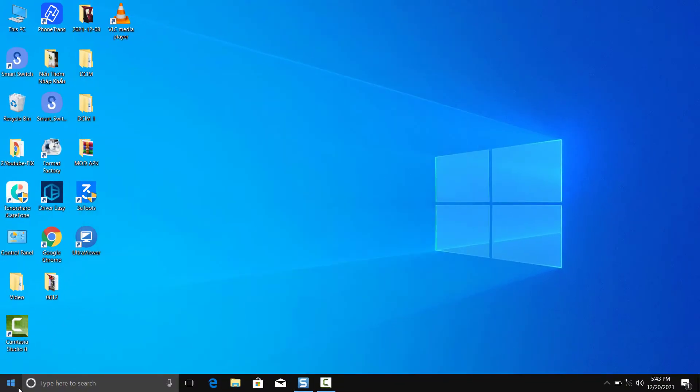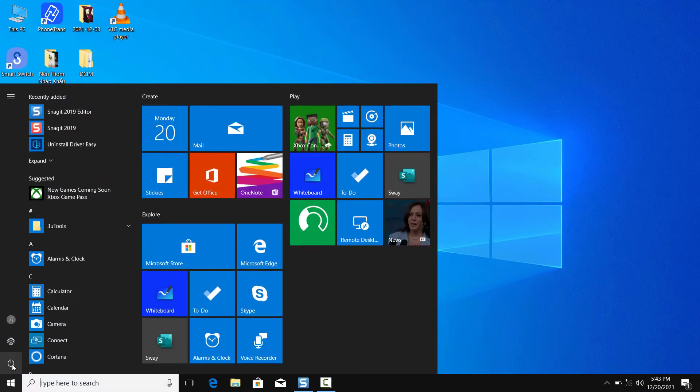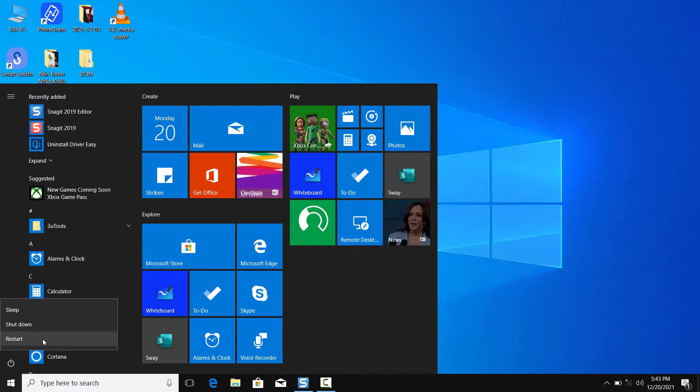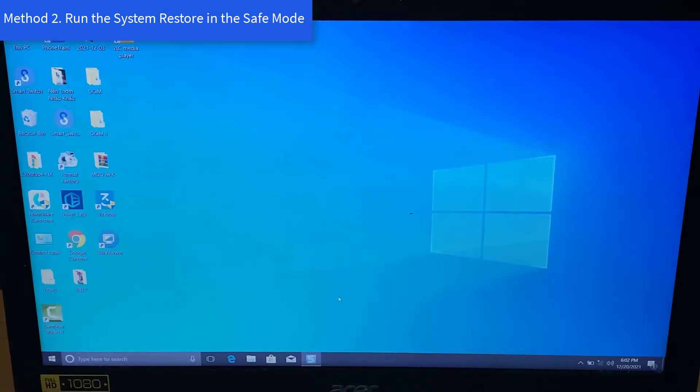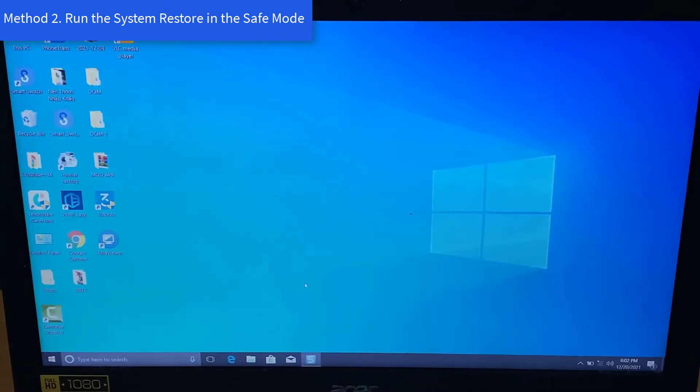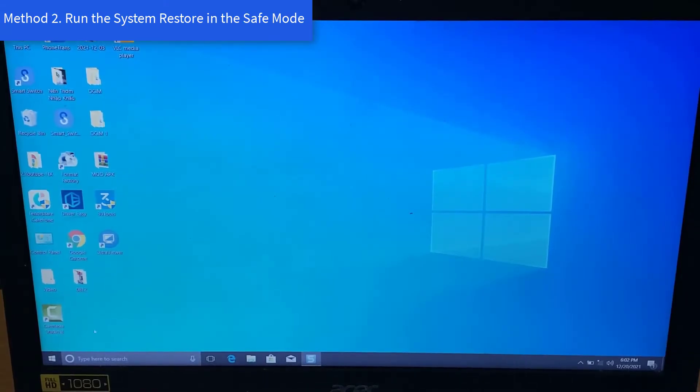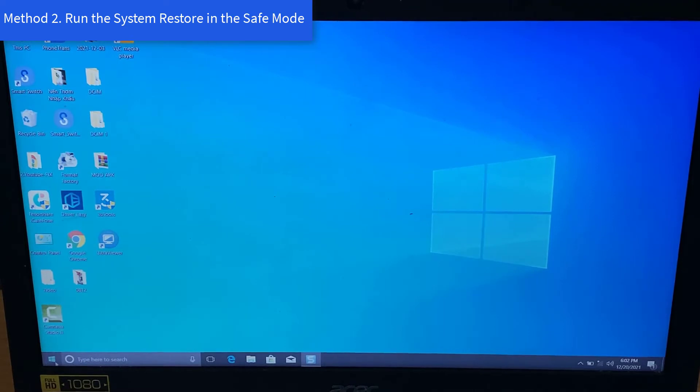Restart your computer. Method 2: Run the system restore in the safe mode.